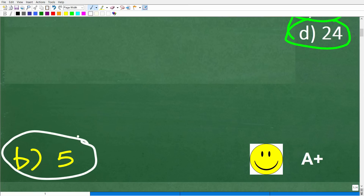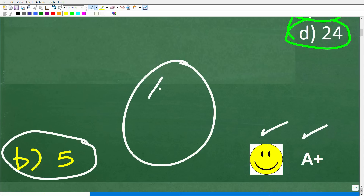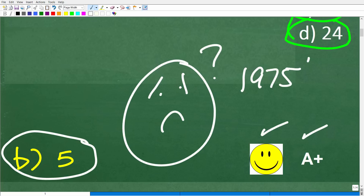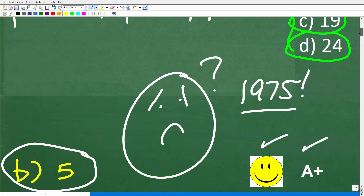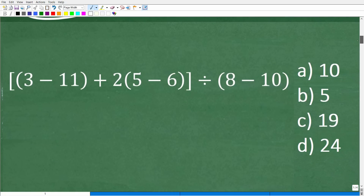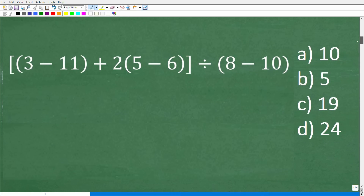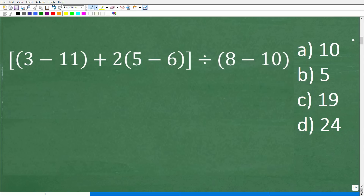If you did not use a calculator and you got this correct, you definitely get a happy face and an A+. And if you forgot all your arithmetic because the last time you were doing this was 1975 or something like that, don't feel bad, because most of us would just get our calculators out. If you don't practice your basic arithmetic skills, you're going to lose them.